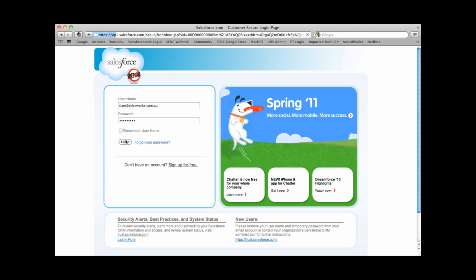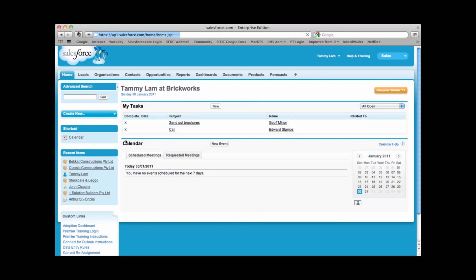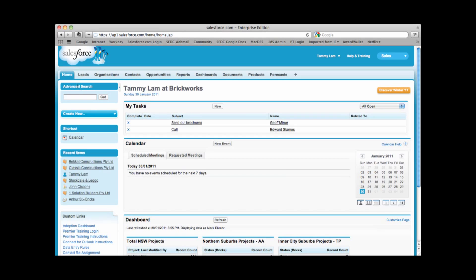Now once you log into Salesforce, you'll notice that you'll login to the home tab. You'll notice that in the top left hand corner. Also across the top are additional tabs. This helps us organize data within the application.